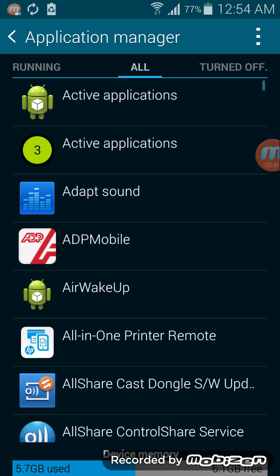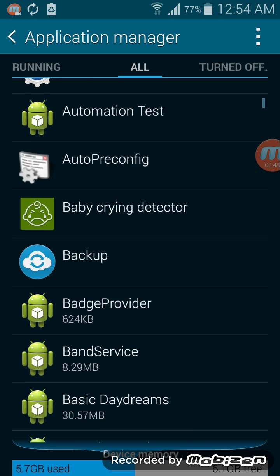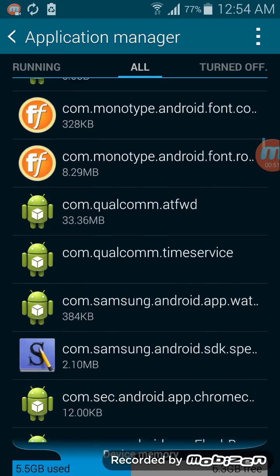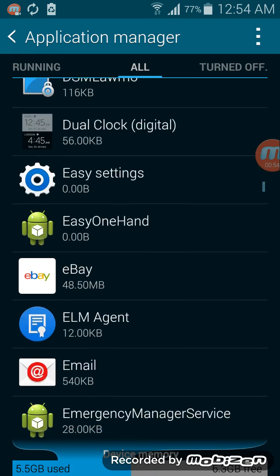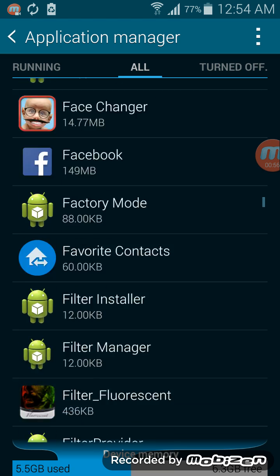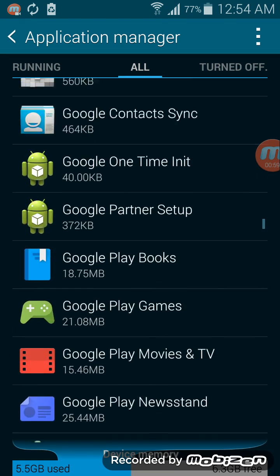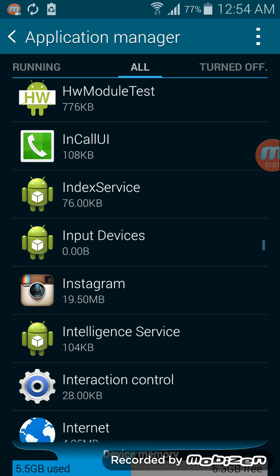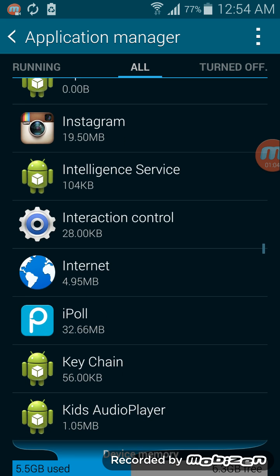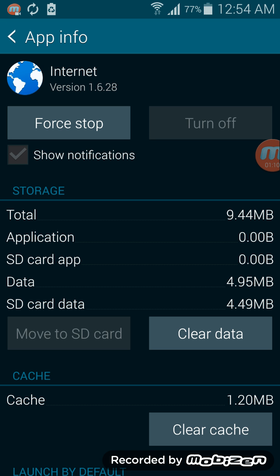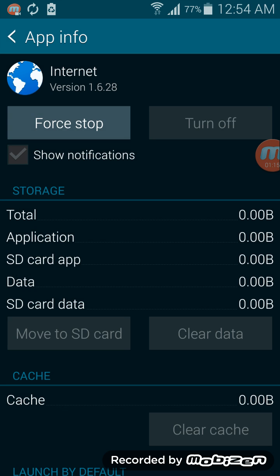Go to All. Here in All Applications, now which application is stopped — suppose Internet. Right now I have a problem with Internet. Go to Internet, clear it, clear the data, go Force Stop.